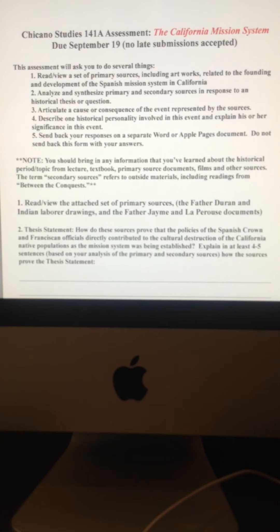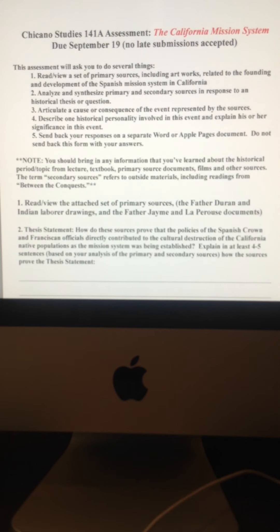So if we see a painting depicting life on the missions, dating back to, say, 1830, 1827, that's a primary source, too.